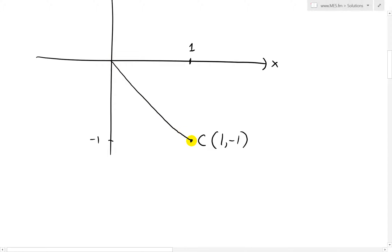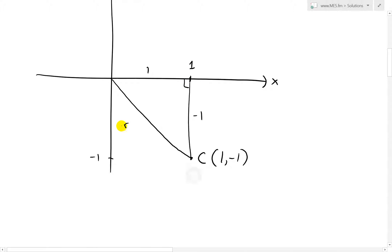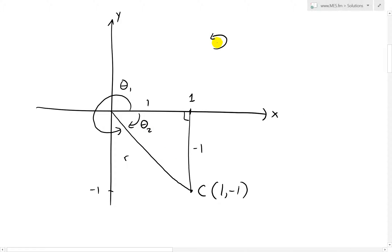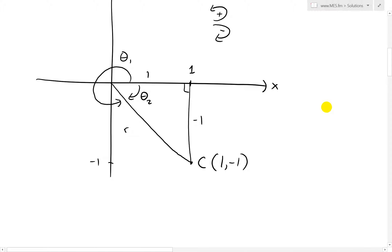We can draw a right-angle triangle from the origin to the point, where the hypotenuse is R, the horizontal side is 1, and the vertical side is -1. This right-angle triangle gives us our R. We want R and theta, where if the angle is positive it goes counterclockwise — that's theta 1 — or we could also define theta 2 going clockwise, which by convention is negative. Counterclockwise is positive, clockwise is negative.